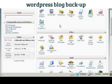In this video I'm going to show you how to back up your WordPress blog. You should back up your WordPress blog regularly so that if anything happens to the server you have a copy of your backup.